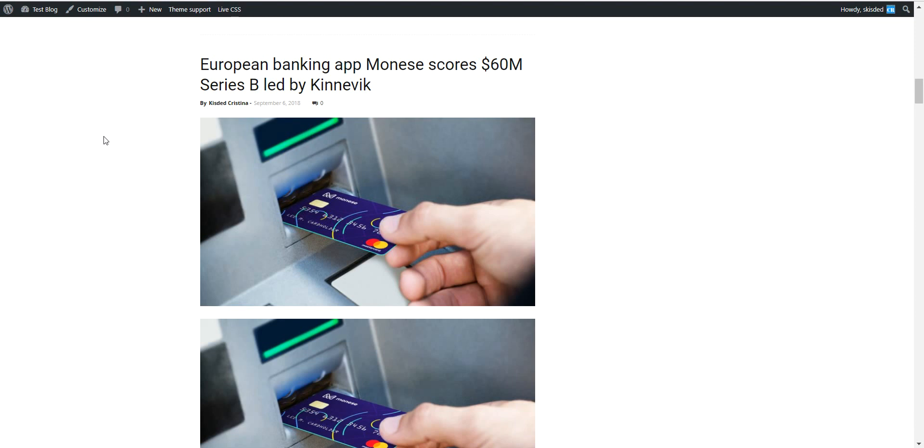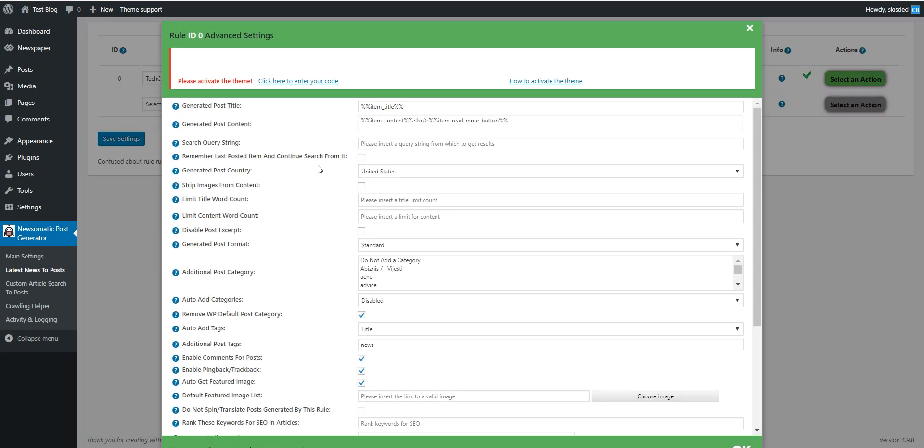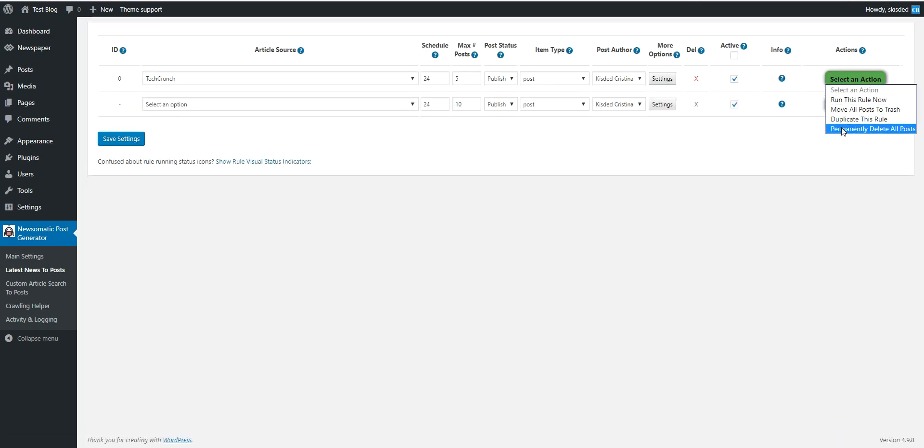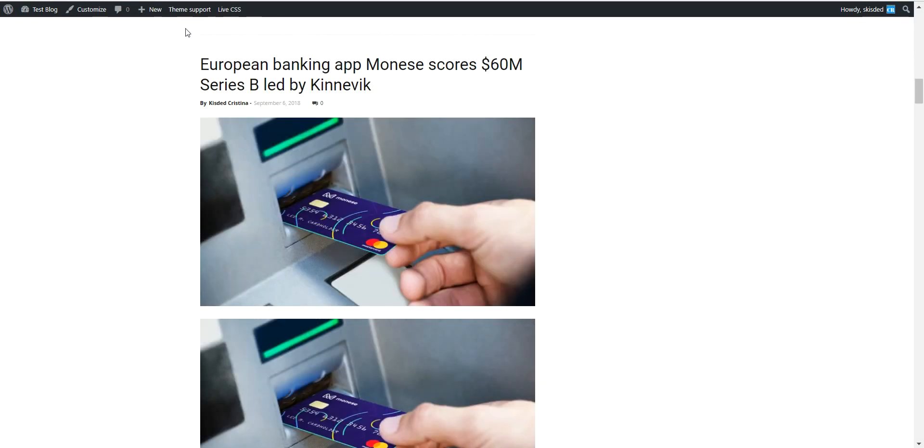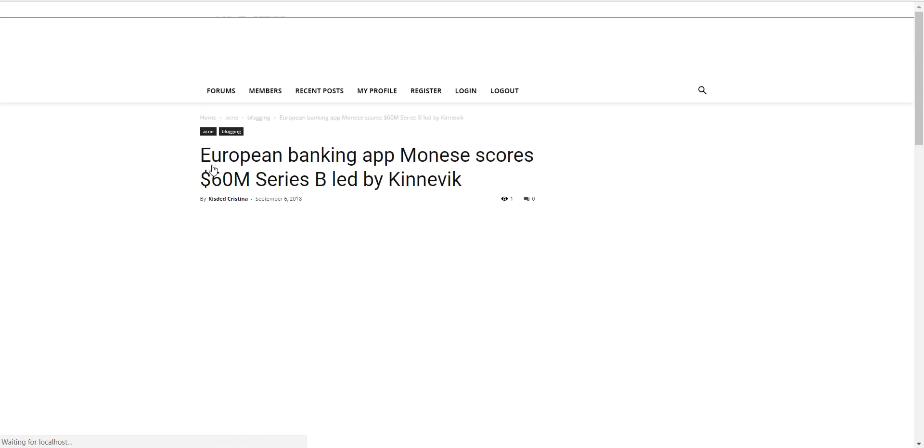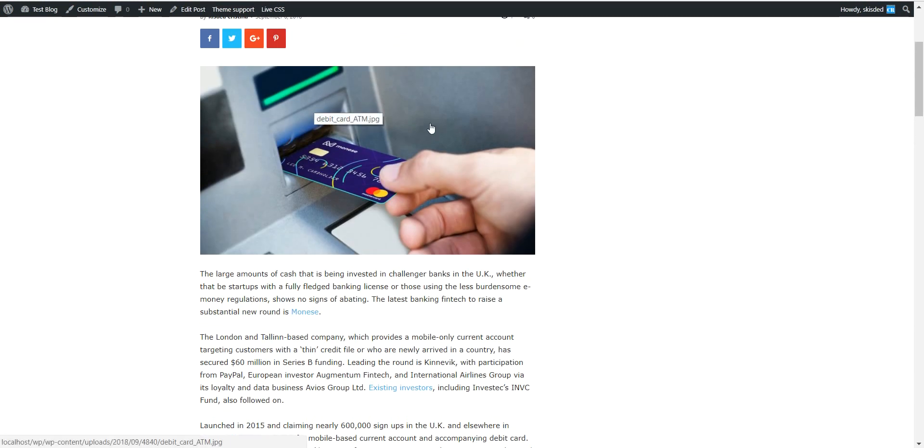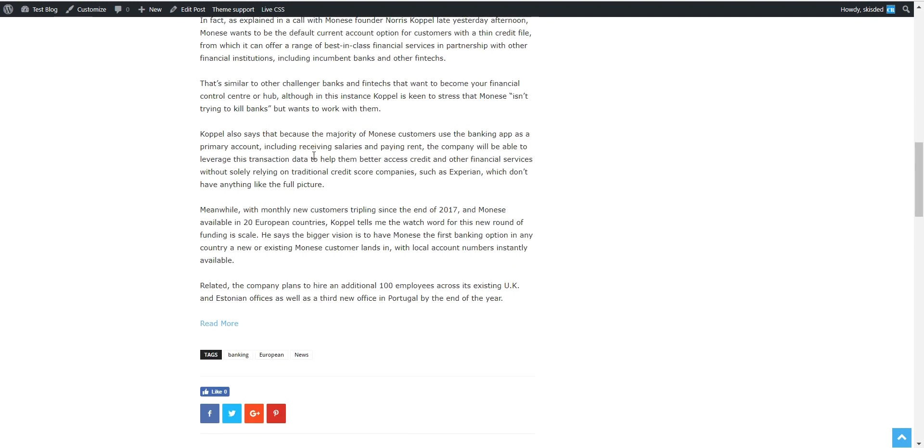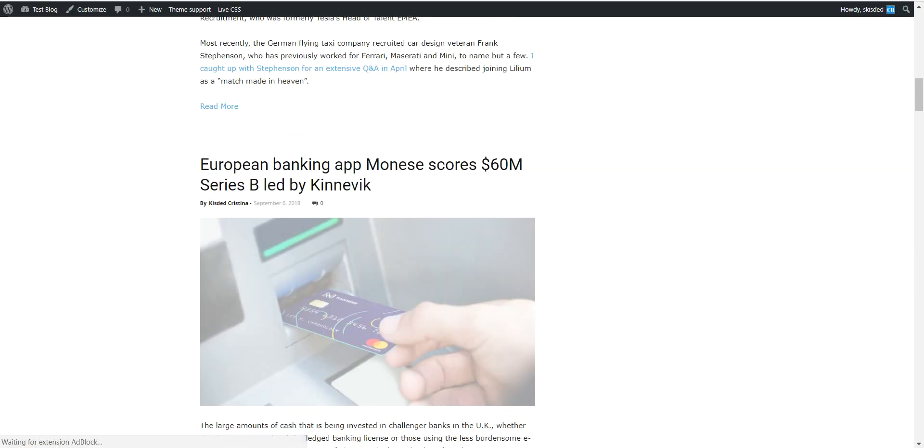So let's go to rule settings and search for strip images. Check this checkbox. And simply delete all posts and run this rule again to re-import the generated content. So content is importing. And let's check on our blog again. And voila. The post now only contains the featured image of the post and no additional image that should be duplicate of the featured image.